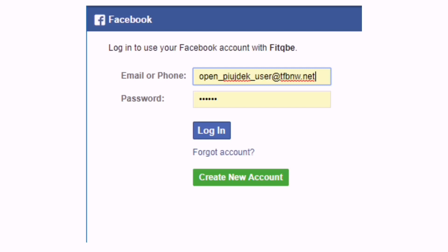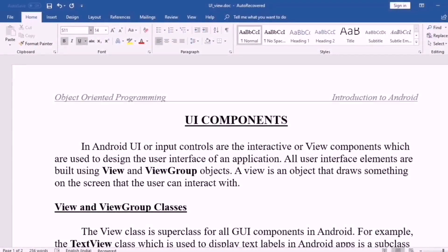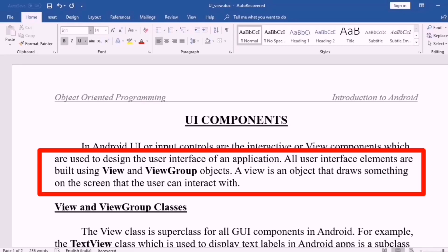There is a general graphical user interface, GUI, with general UI components. If you create these components, there is a built-in class, a super class — that is a View. All user interface elements are built using View and ViewGroup objects, that is objects of the View class. If you create a ViewGroup, View class is the subclass.